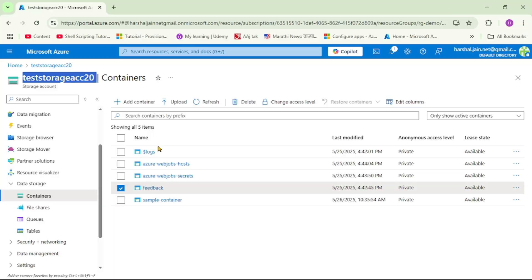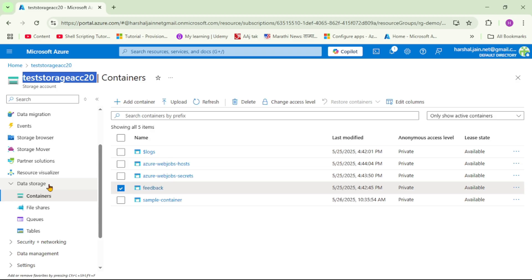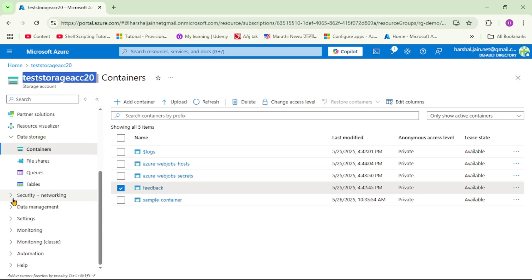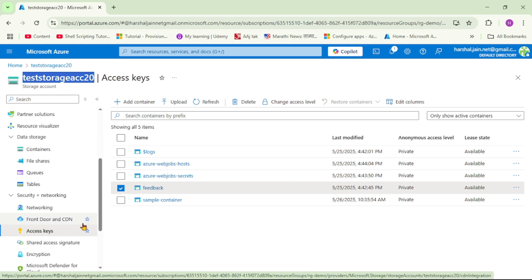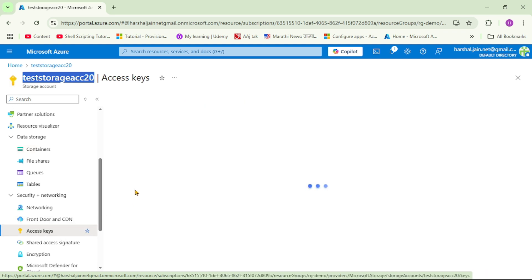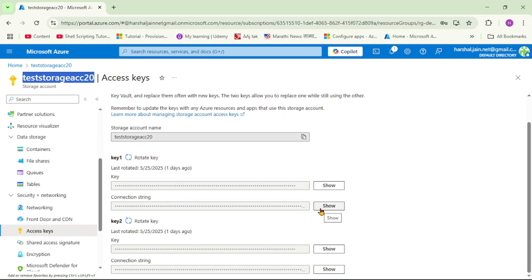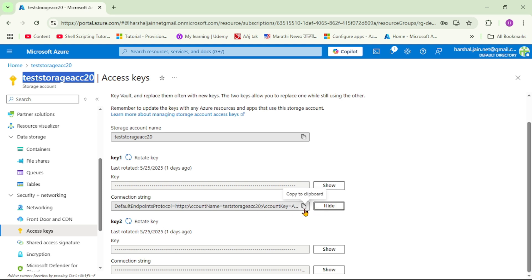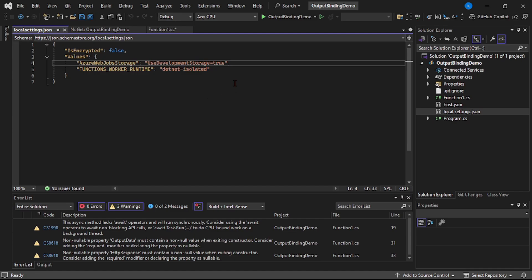This is our storage account and then we have this feedback container. Now here we need to provide the connection string for our storage account. So let's get it. Let's go down, security, access keys, let's view connection string, let's copy this connection string and let's paste it over here.